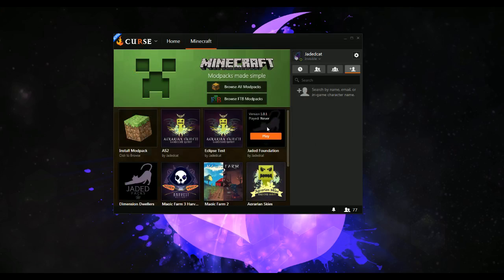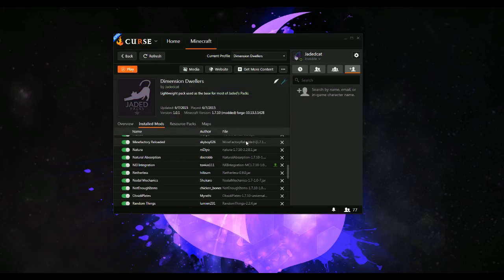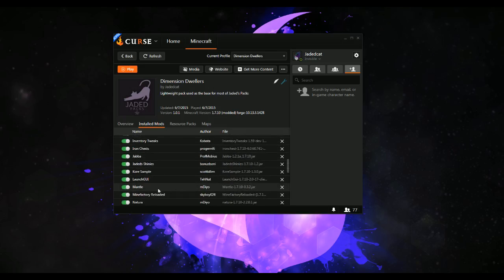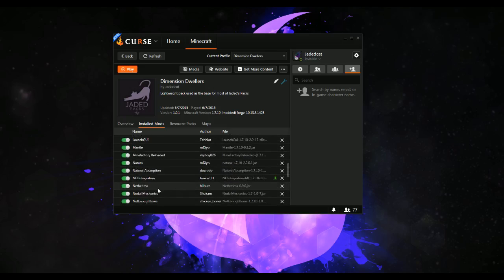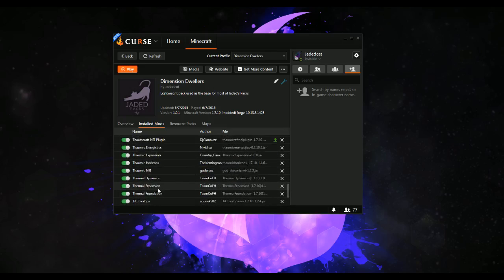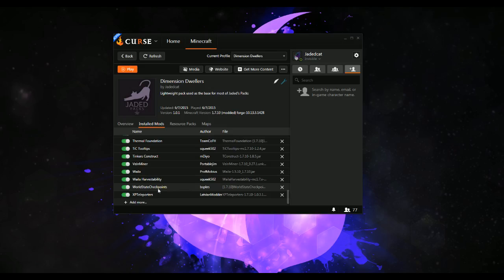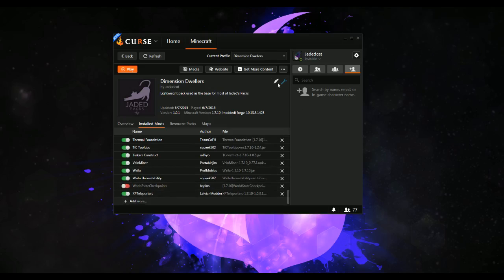Let's go ahead and go back to a different one. Let's say I wanted to ship this pack and I wanted a mod in here to be disabled by default — let's say world state checkpoints.